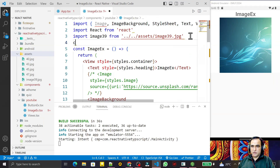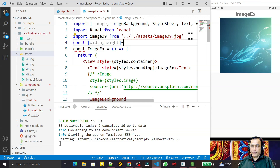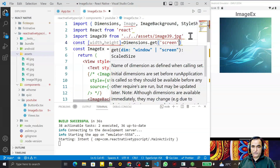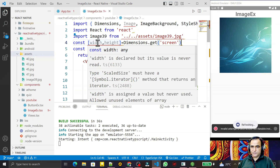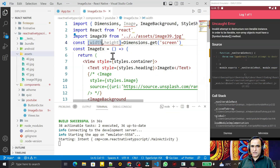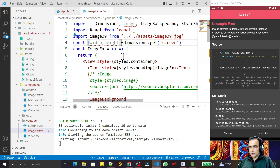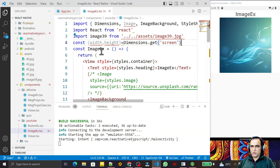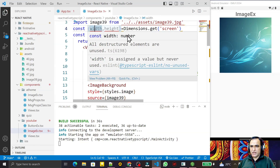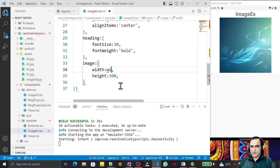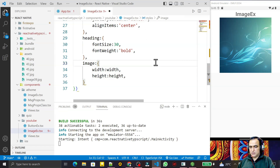To cover the full screen, I get the screen dimensions using Dimensions.get('screen'), destructuring width and height. I pass these as the width and height in the image style object. After saving with the screen width and height applied, the ImageBackground now covers the complete background.